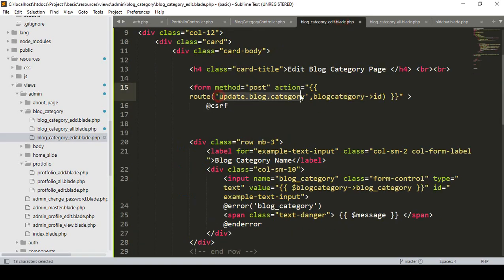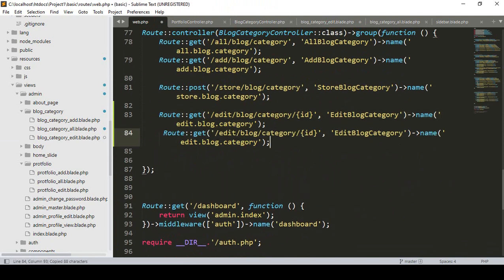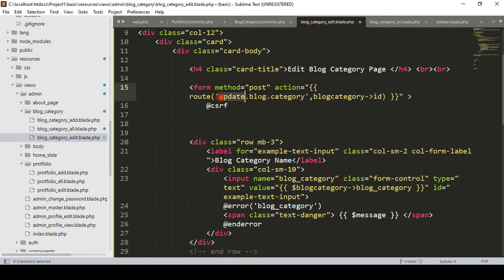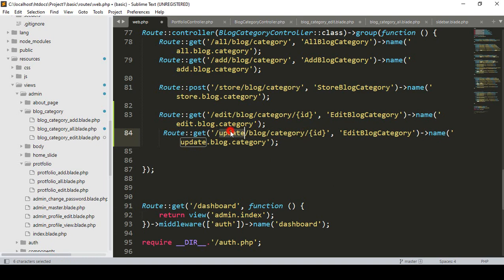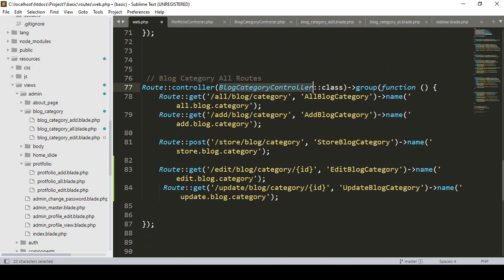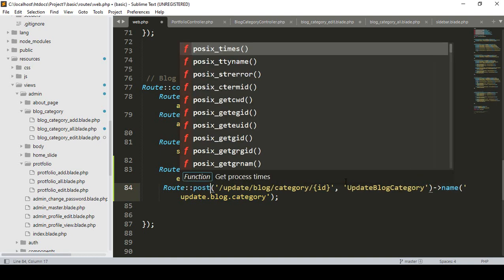So now our route will be update blog category. Into the route URL I pass that ID. If you go to our web routes and look at the previous update route, you can see I didn't pass any ID there because I passed it via an input field. Right now I'm passing it from the URL. So here we have to create a route - I copy it, paste it, name it as update blog category, set it as a POST method, and include the ID.